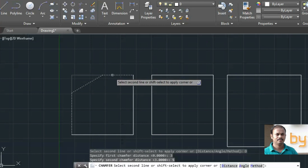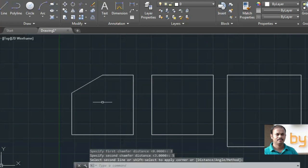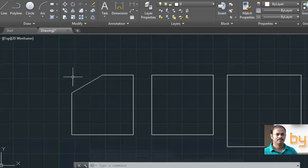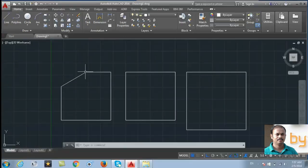The command will ask for the first chamfer distance and then the second chamfer distance. Then we have to select the second line. If you click like this, it will cut 3 units from this edge and 5 units from the second line.